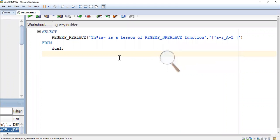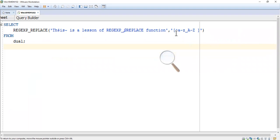I am going to replace the special characters in a statement. The statement is: 'This is a lesson of regular expression underscore replace function.' This statement contains some special characters — a dollar symbol, a tilde symbol, and some other special characters. We are going to replace them using REGEXP_REPLACE — let me show you how to write the regular expression for that.